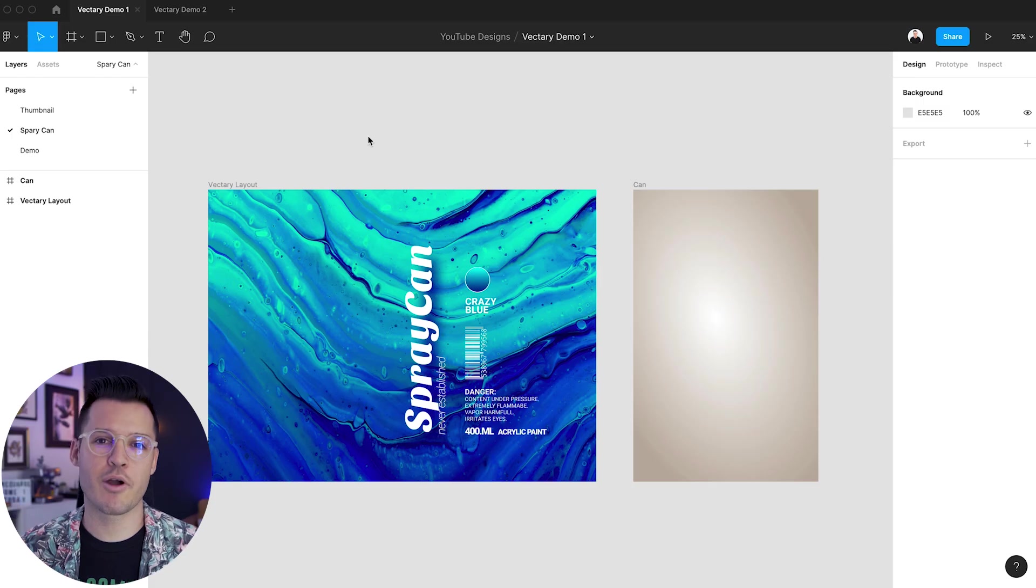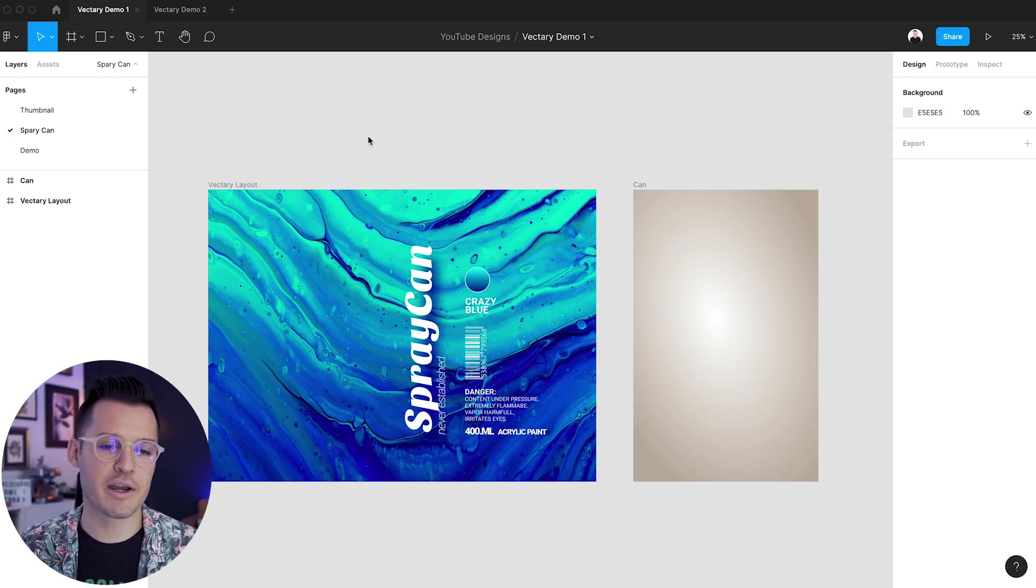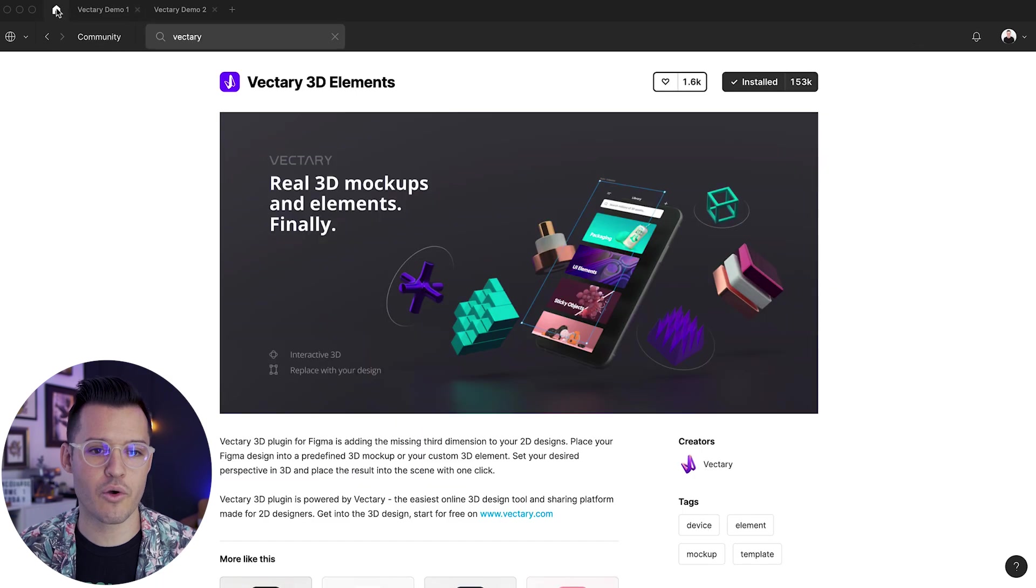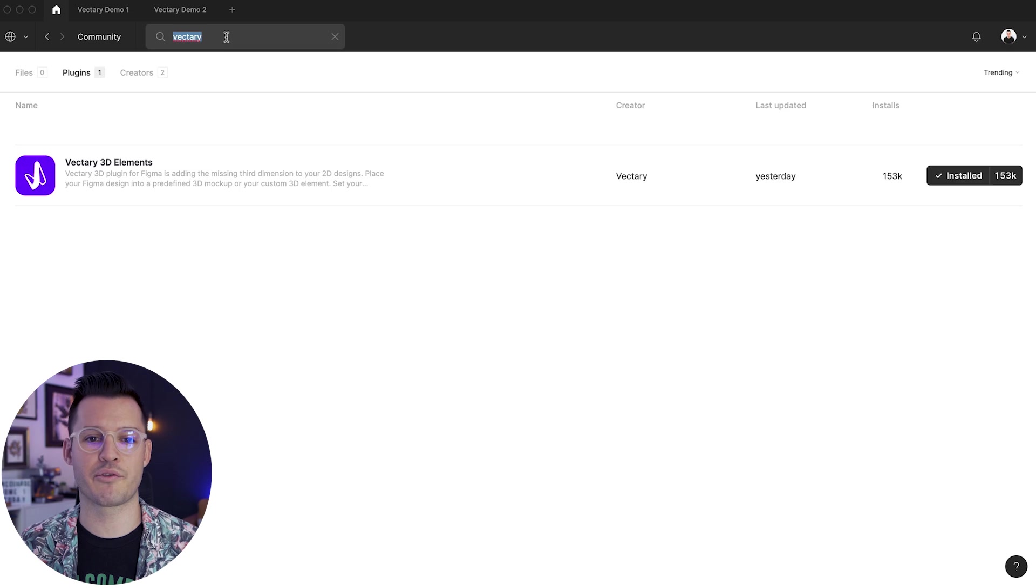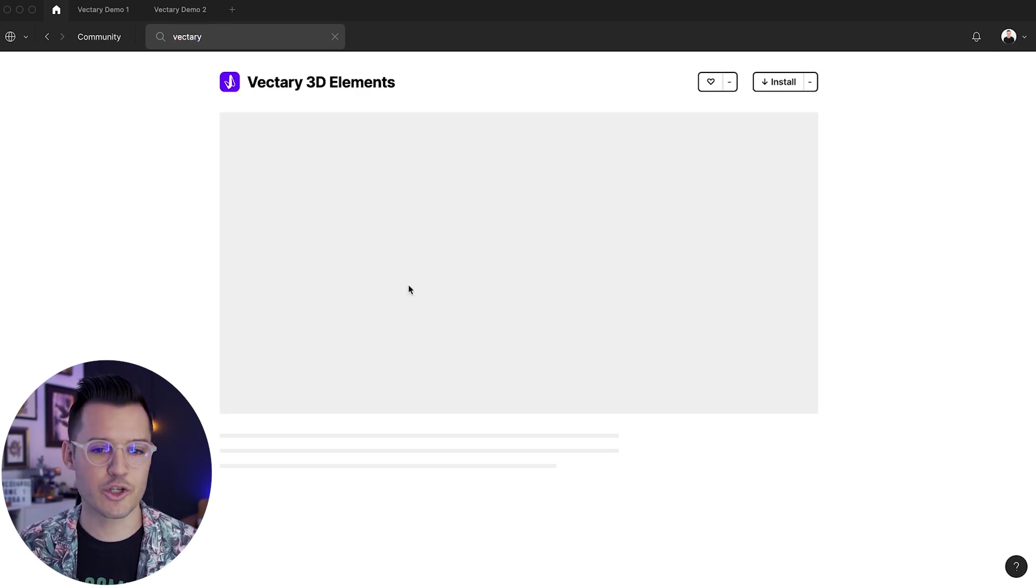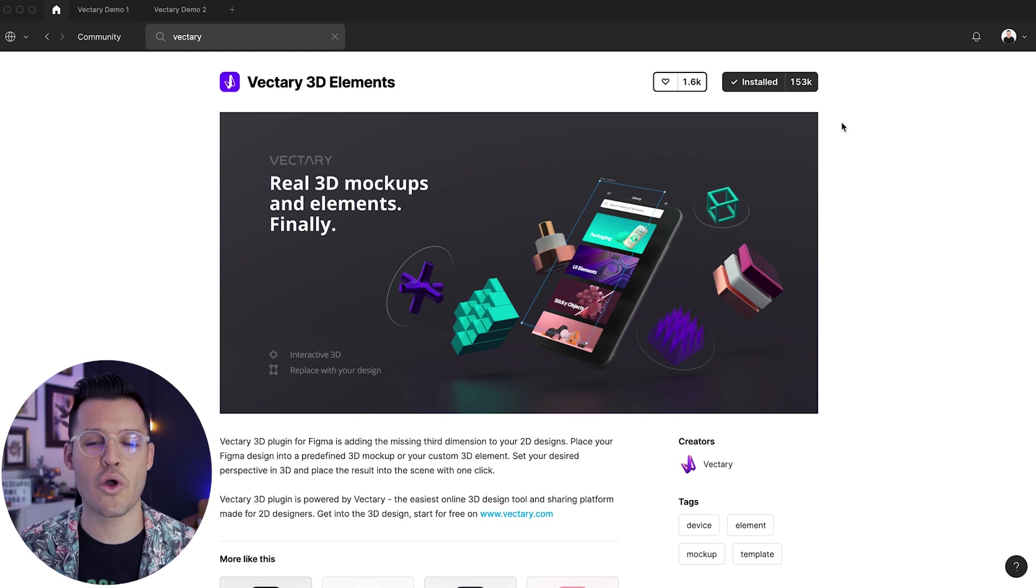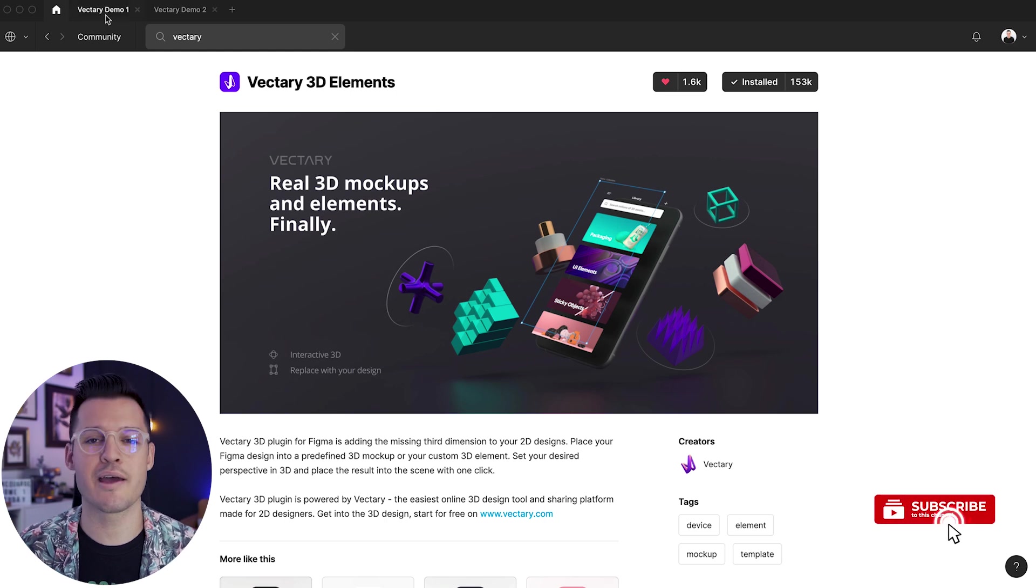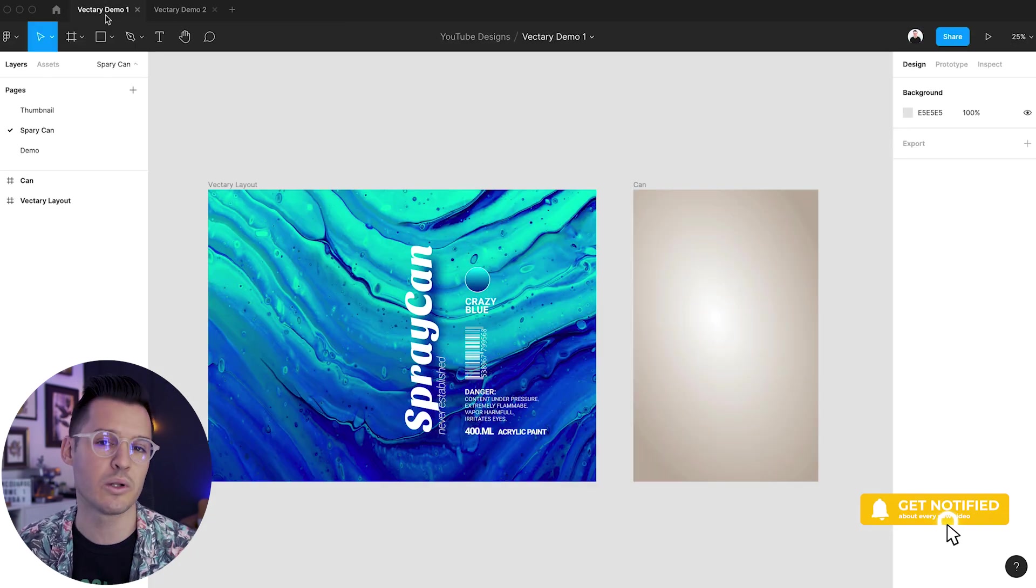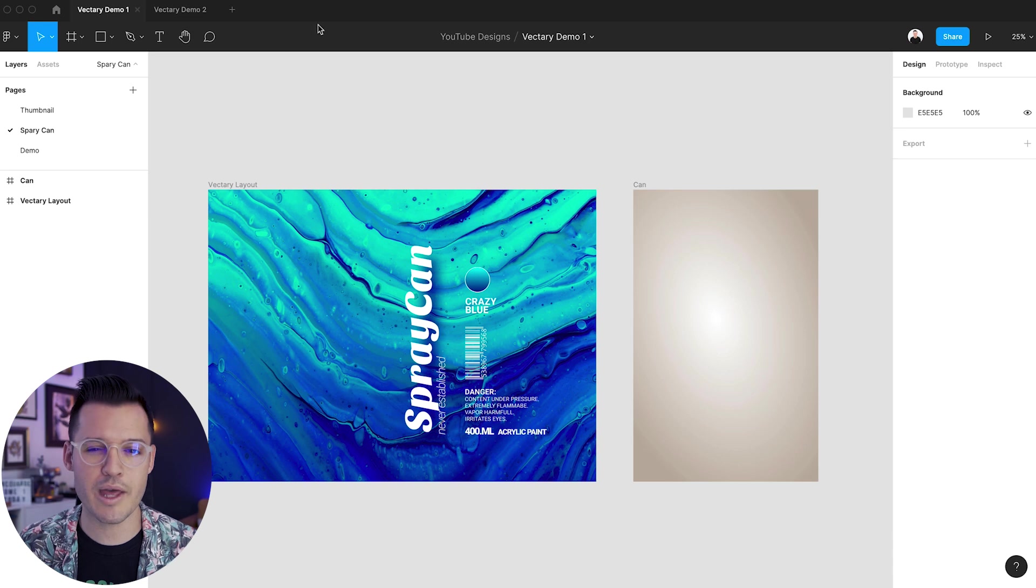All right, so we have Figma open. Let's dive right in and start utilizing this Vectory plugin. If you head over to our home screen and make sure that you're on the community tab, you can do a quick search for Vectory and you'll find the plugin right here. You can check out some more details and then install it instantly. I'm actually going to like this plugin because it's super duper good. And then once it's installed, you can head over to your project and start utilizing Vectory right away.